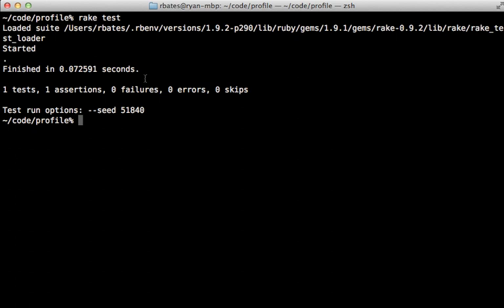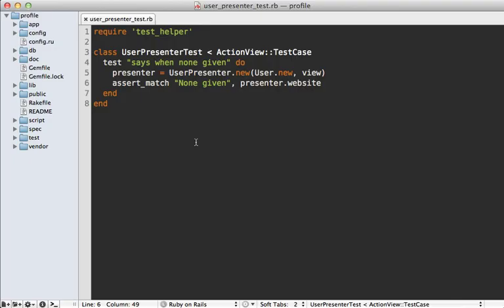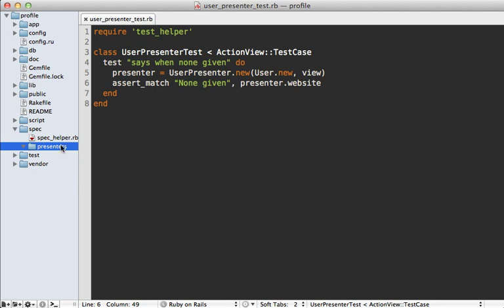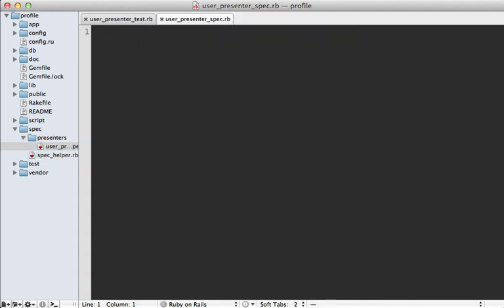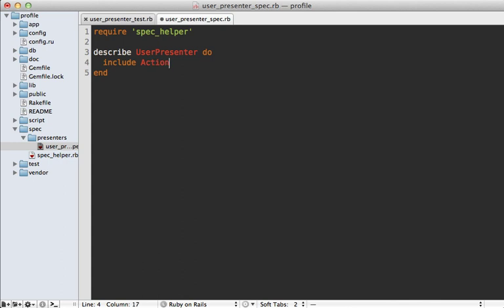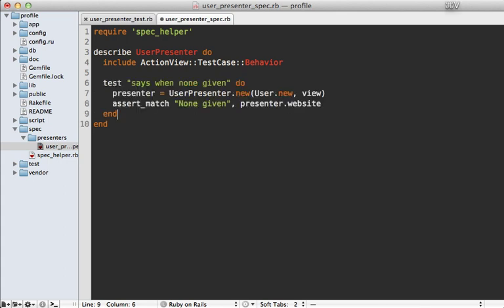We can run `rake test` here to run our tests, which should automatically pick up our presenter test — and there we go, a passing presenter test. Of course you'd want to test-drive this and start with a failing test to ensure your functionality actually works. For testing in RSpec, inside your spec directory make a new folder called presenters and a new file called user_presenter_spec.rb. Require your spec helper, describe the UserPresenter class, and the key is to include ActionView::TestCase behavior — this has a similar effect as inheriting from ActionView::TestCase like we did in Test::Unit.